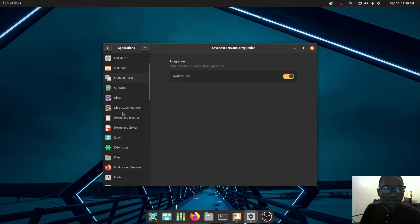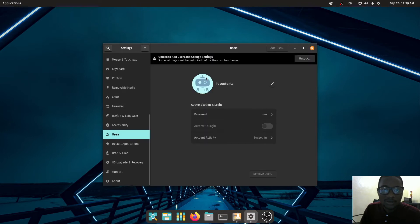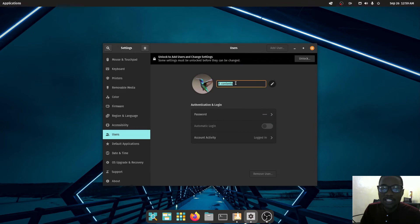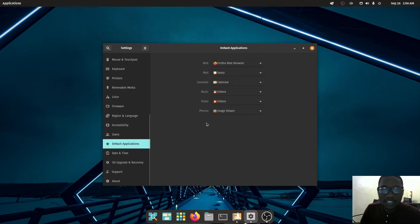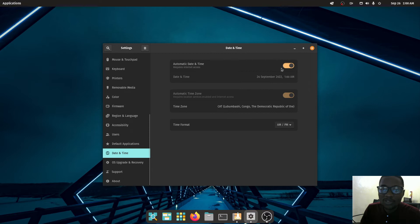Under Users you can see your user profile and click it to change your avatar image and edit your name. You can also set auto-login, though you need admin privileges to change that setting. Under Default Apps you can set Chrome as your default browser or set Thunderbird as your default mail agent. You can also change your time zone under Date and Time.